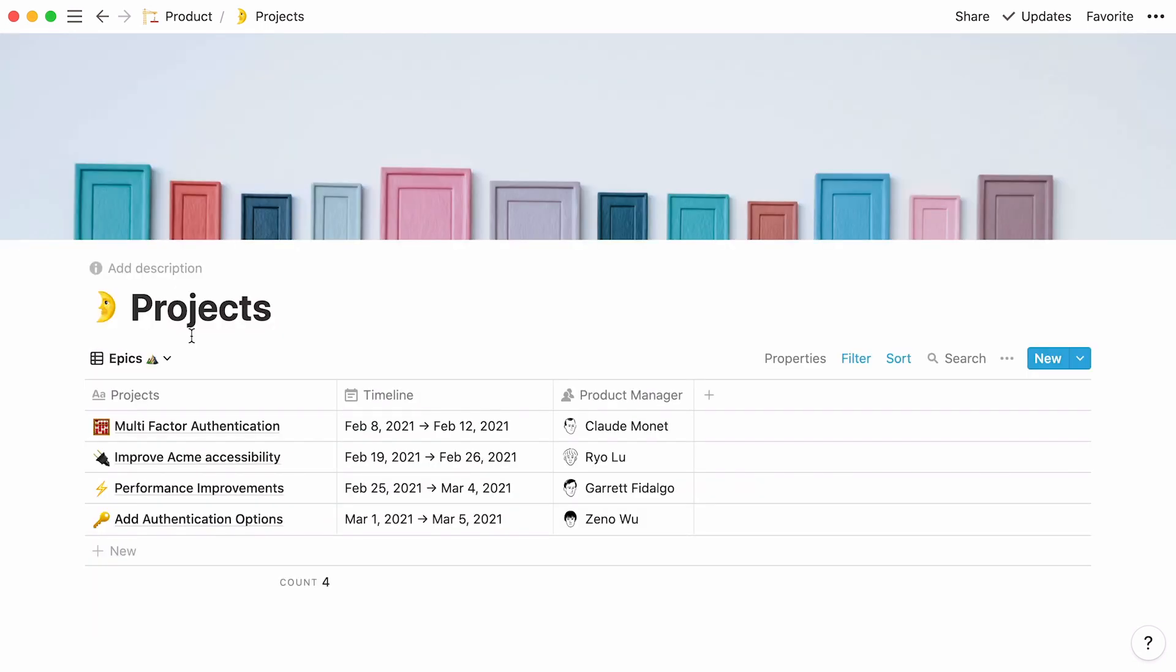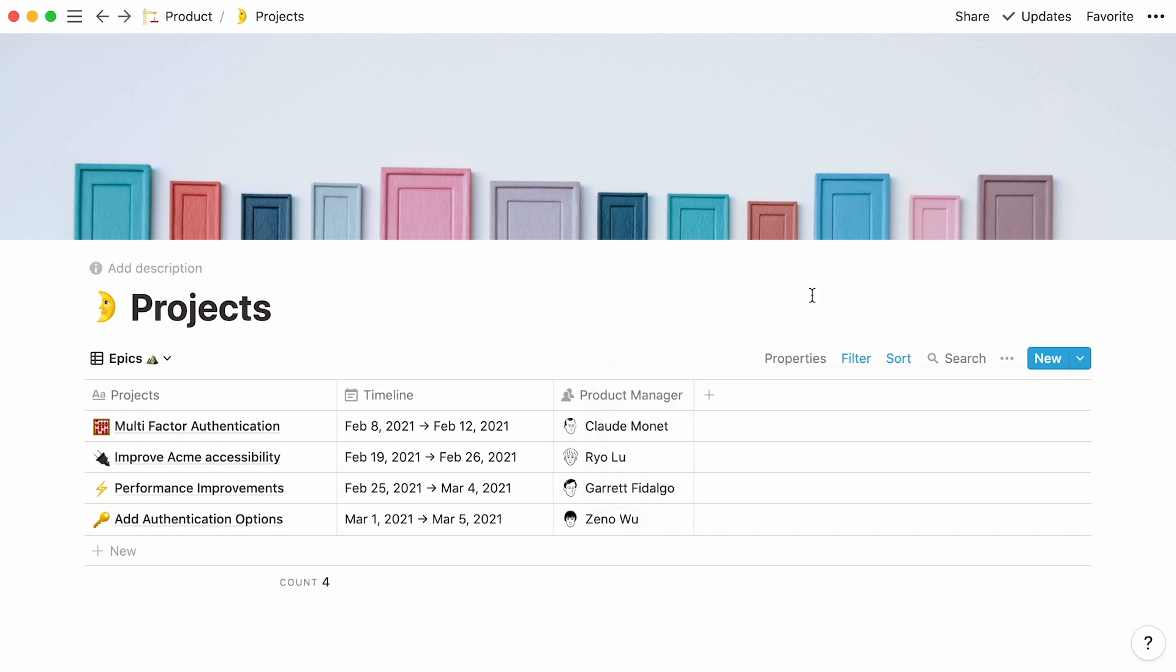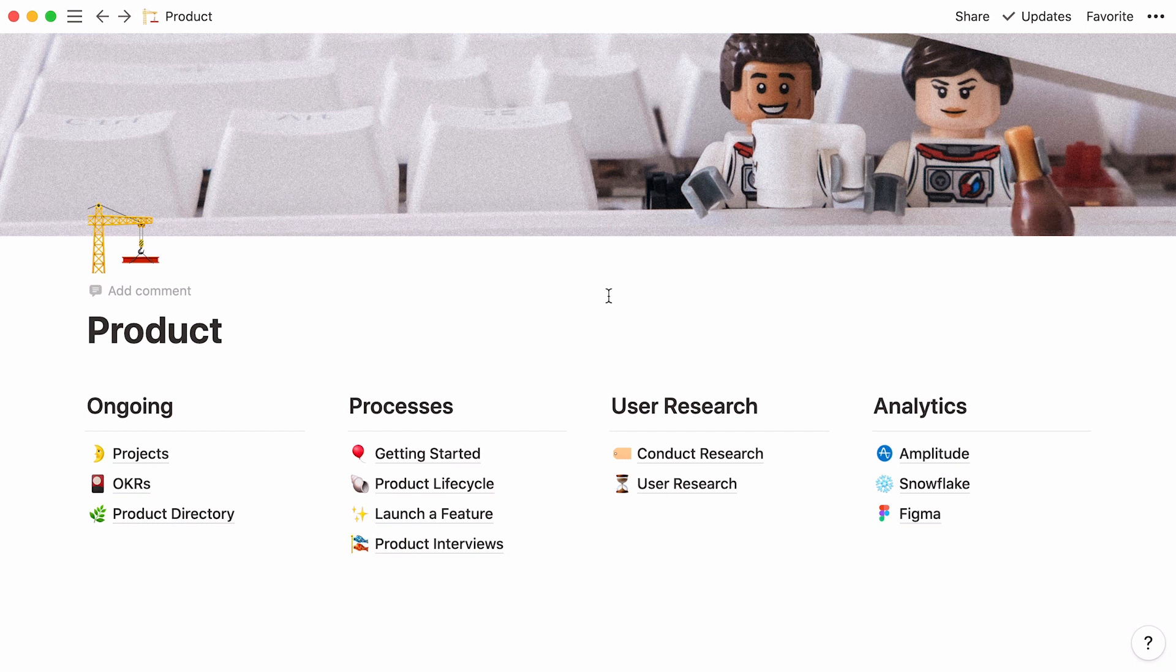Finally, this table view only displays epics thanks to this filter. In this context, we refer to epics as large overarching projects. Now, at this point, we want product managers to keep the end user in mind when they're overseeing epics. To achieve this, we're going to connect every epic with the user data that backs it.